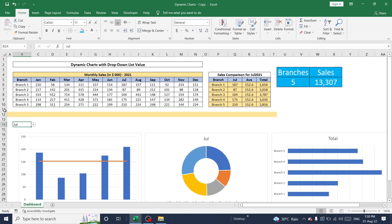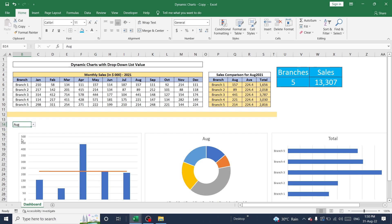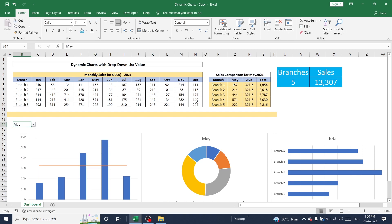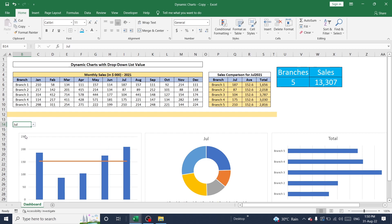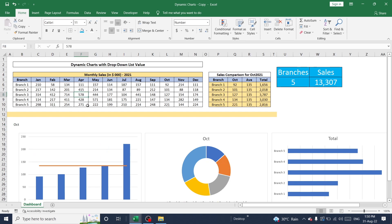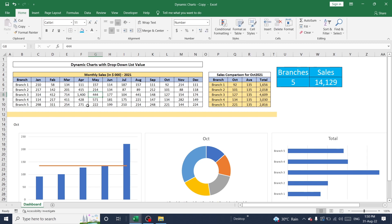Now you can select any month in this drop-down list to check values. So whenever I change any value in this drop-down, data will be changed accordingly and charts and dashboards will be updated based on the selection. For example, if I'm going to update any value here. So chart digits will be changed automatically. So without any manual intervention.